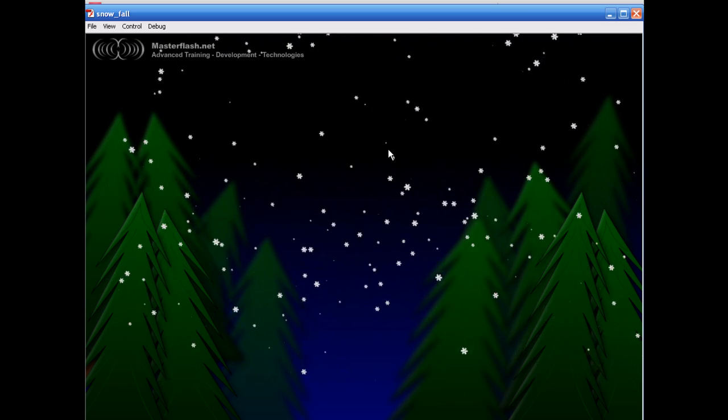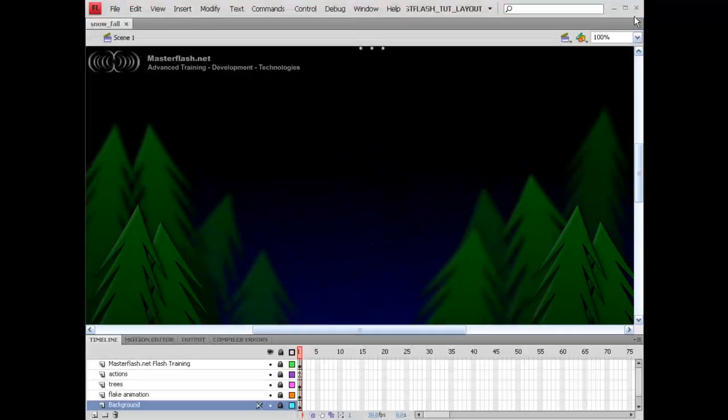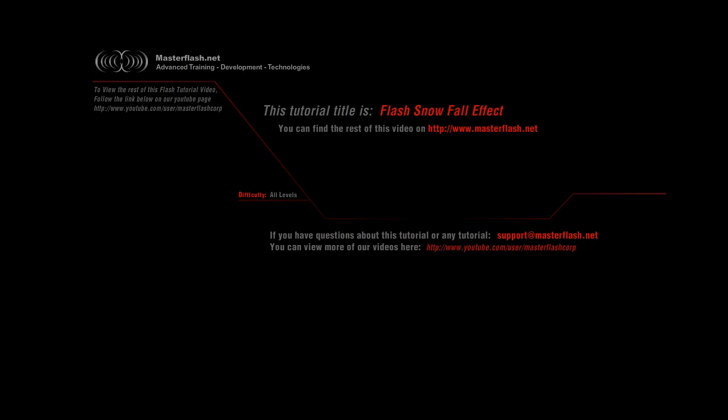That is the end of the sample video for the flash snowfall effect. To find the source files and the rest of the video tutorial, head to masterflash.net. Hope you enjoy it.